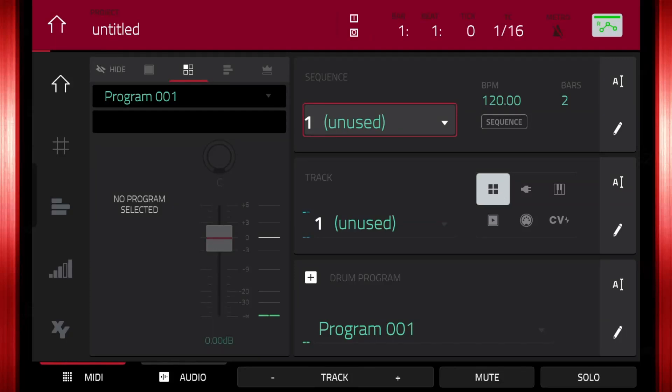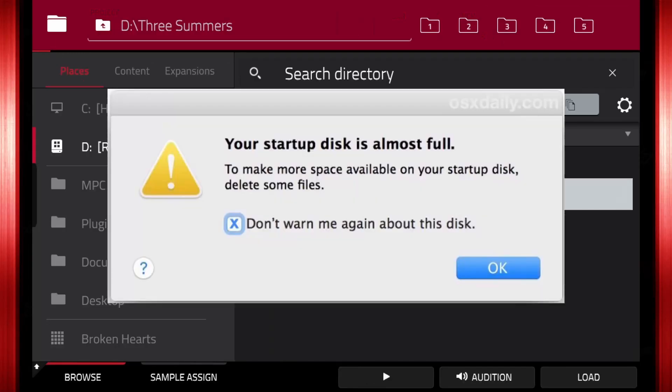These memory hacks are going to save you a lot of space. Stop wasting disk space and watch to the end.